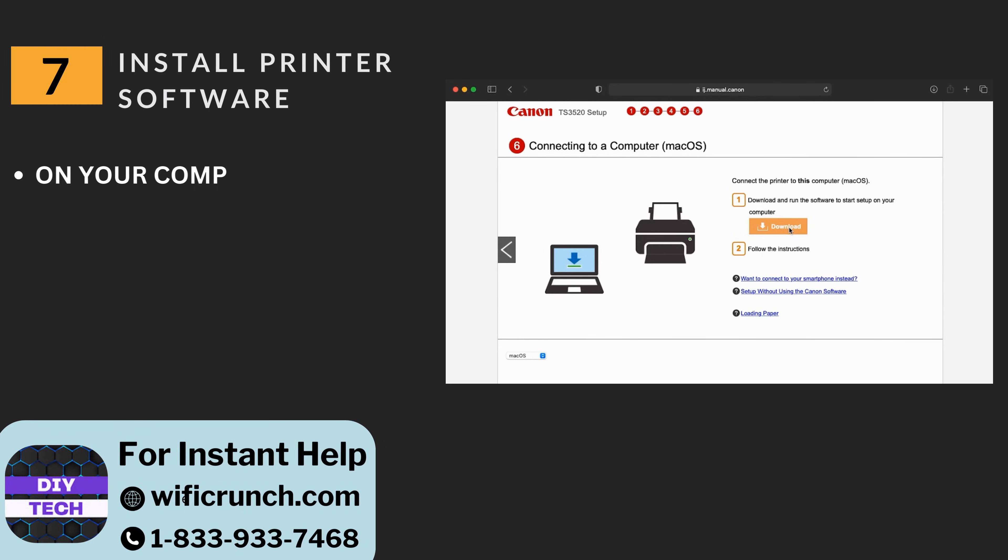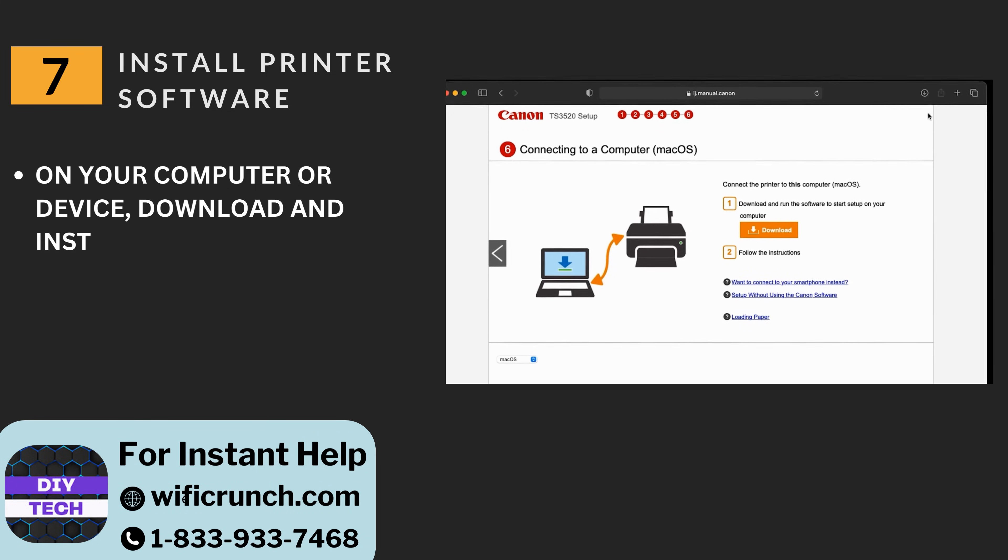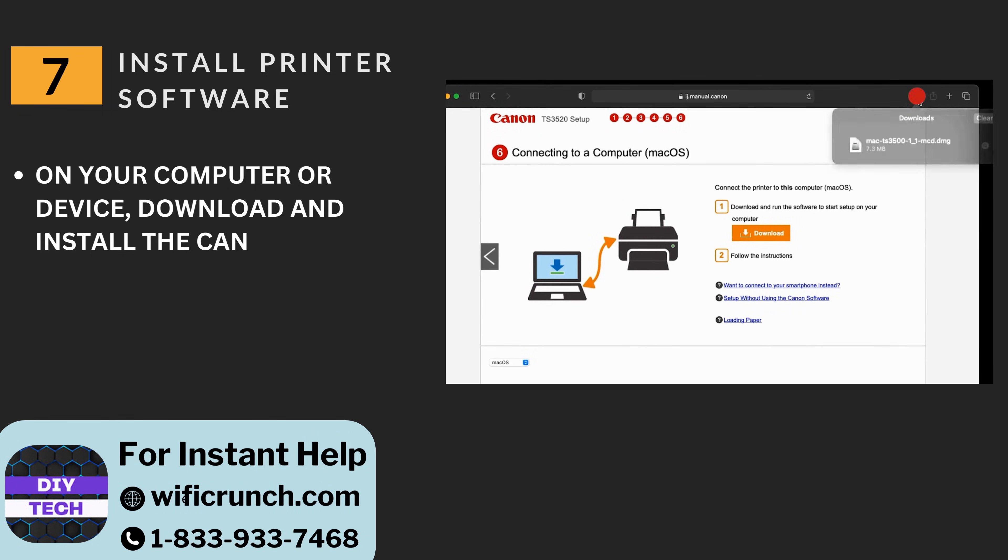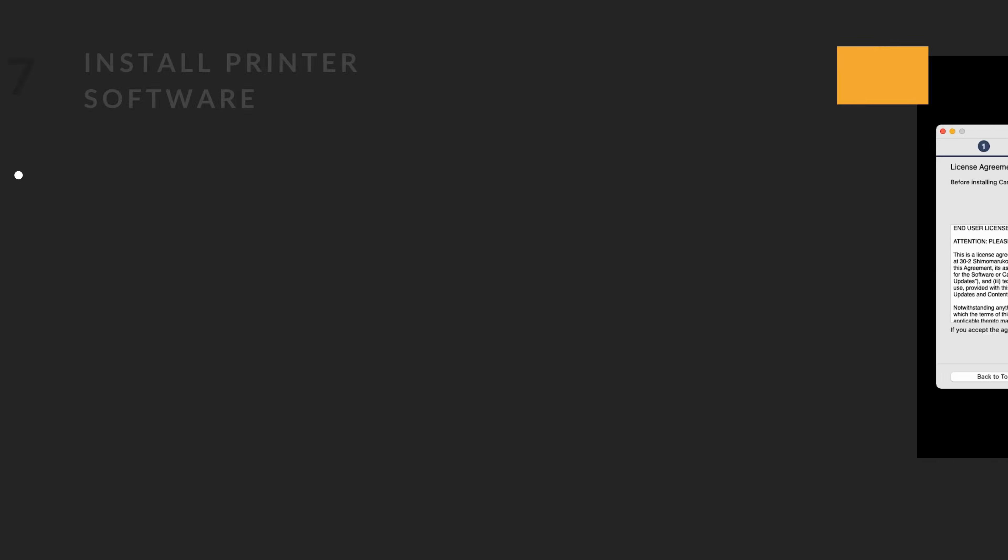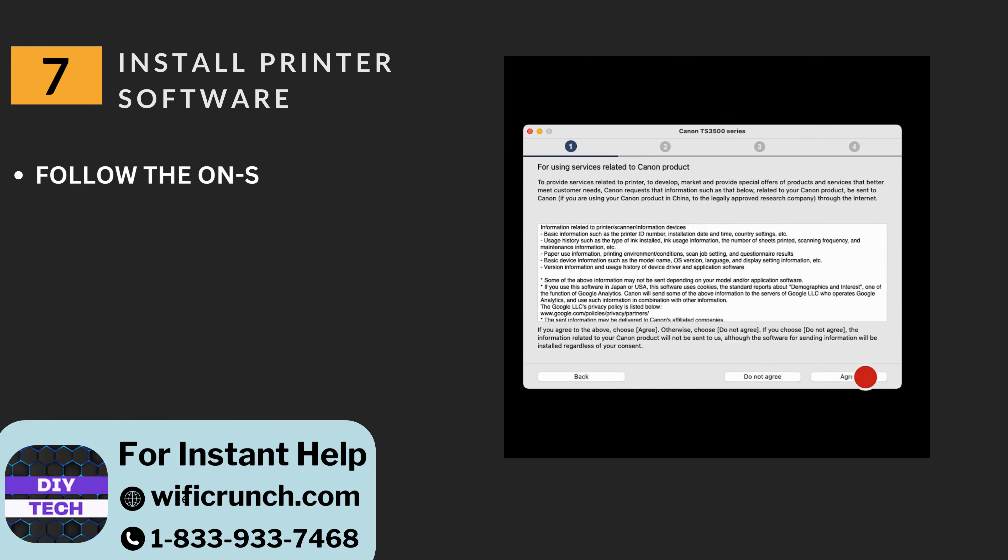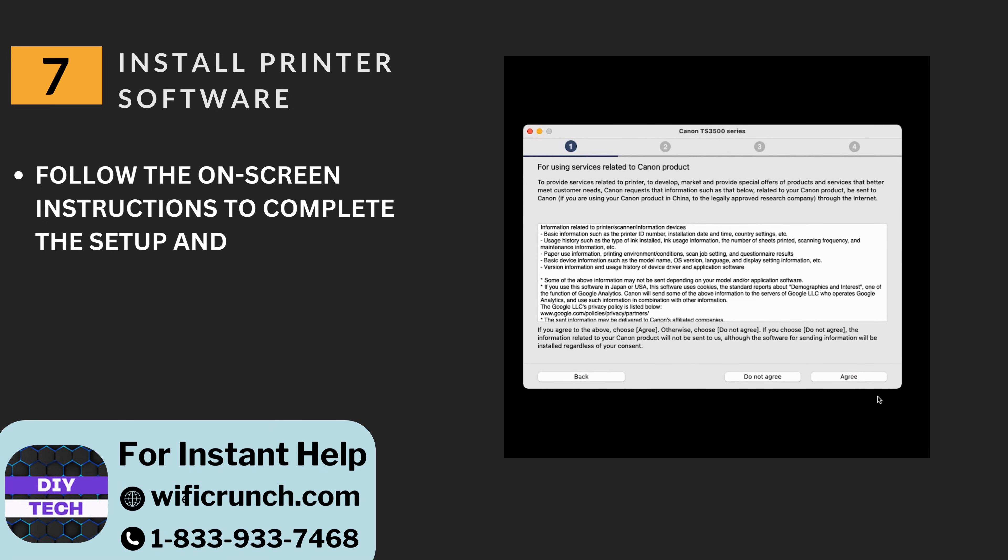Seven: Install printer software. On your computer or device, download and install the Canon printer software from the Canon website. Follow the on-screen instructions to complete the setup and add your printer.